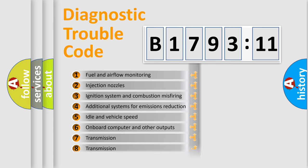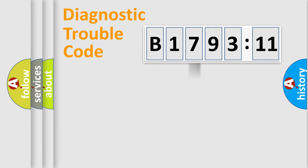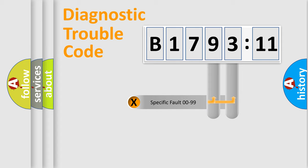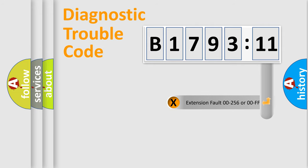The third character specifies a subset of errors. The distribution shown is valid only for the standardized DTC code. Only the last two characters define the specific fault of the group.